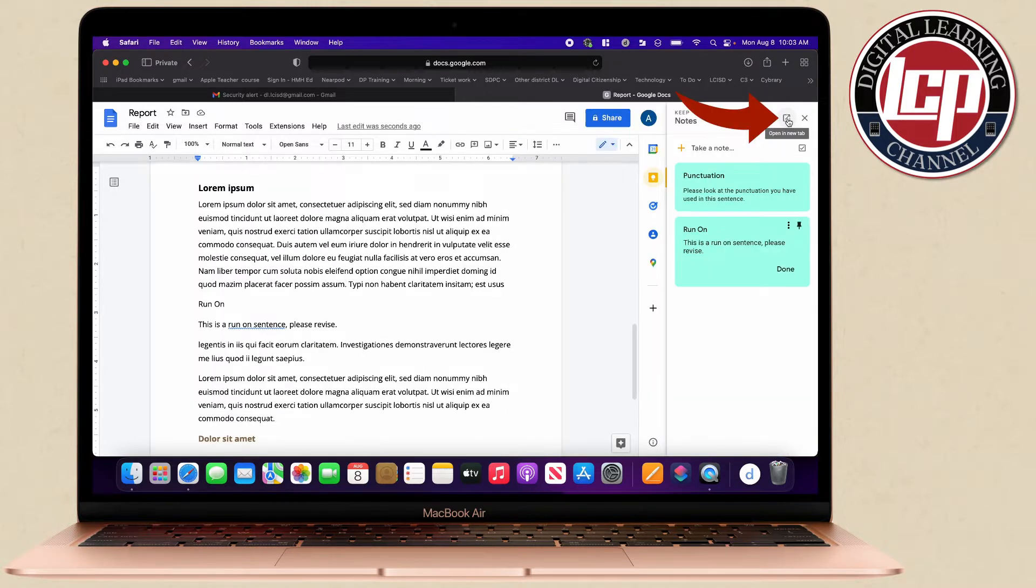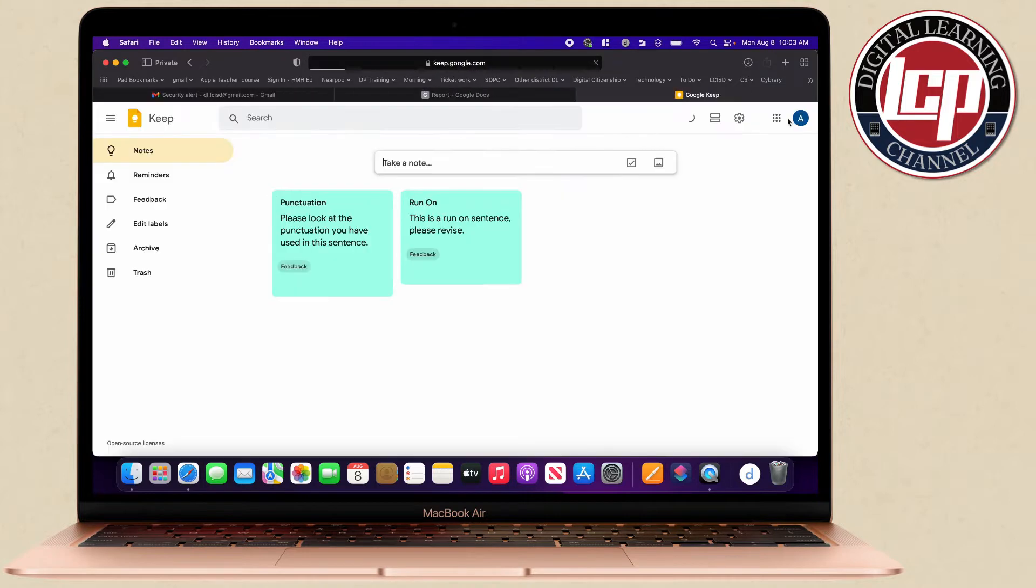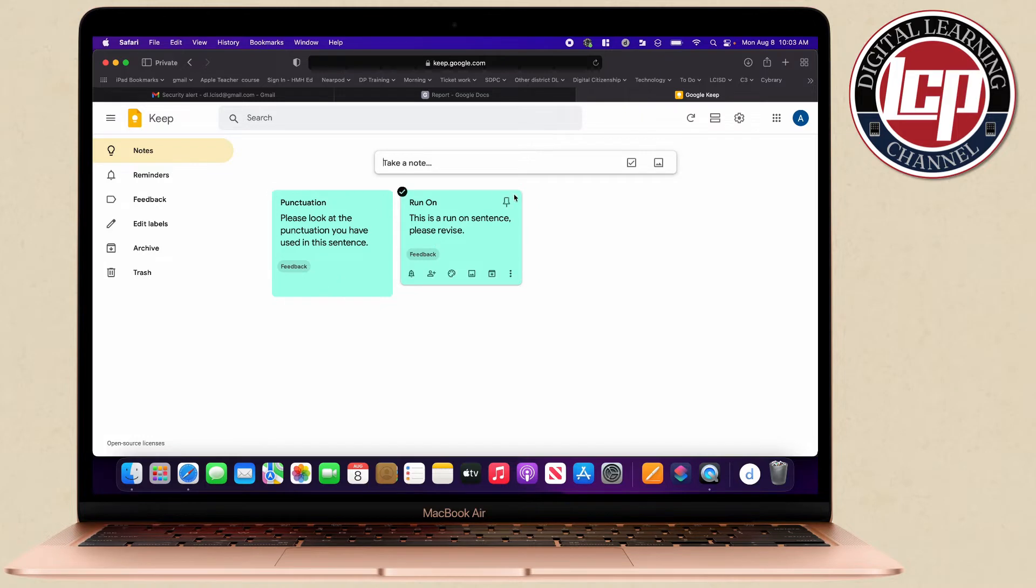When I click the Keep I'm actually going to open this in a full screen which is going to open a new tab. This is Google Keep and what's great about this is I can go ahead and add any of the feedback comments that I use on a regular basis.